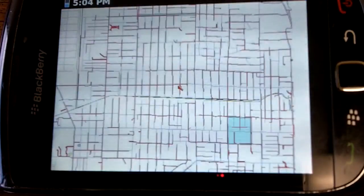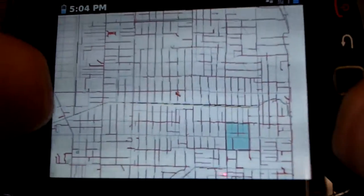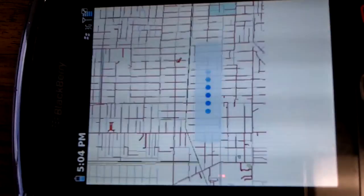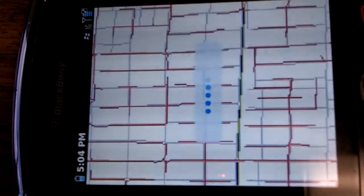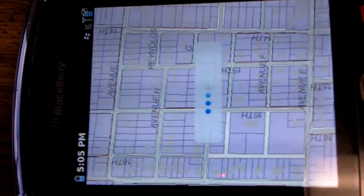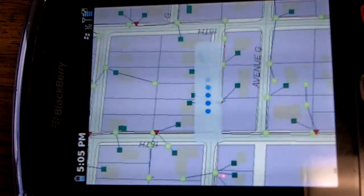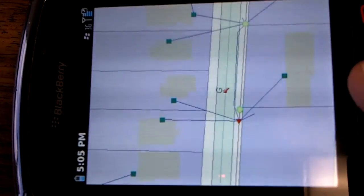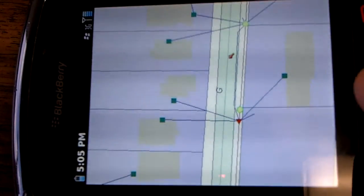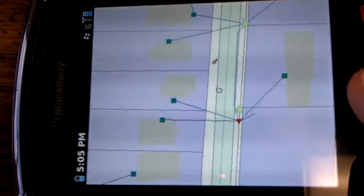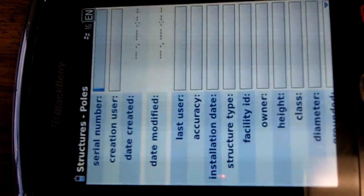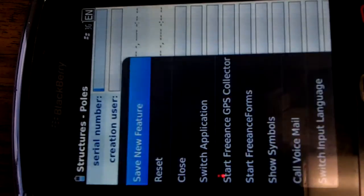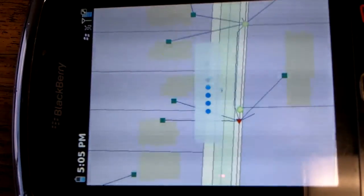Let's add an electric pole. Zoom in a little more here. And we can even start editing features with Freance Mobile on the different smartphone platforms. So let's go ahead with our cursor or our GPS. Let's go ahead and add a pole over here to corner this lot. And these are the actual attributes that come up that the system administrator decides on.